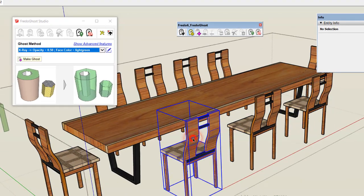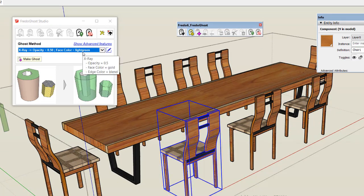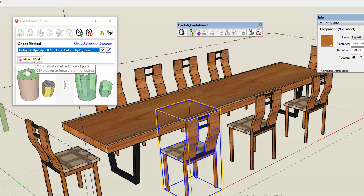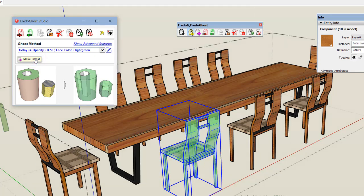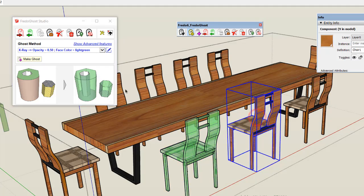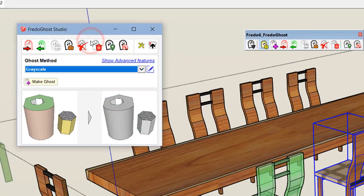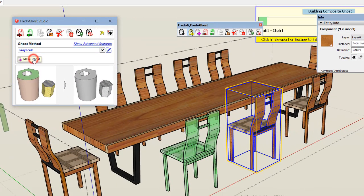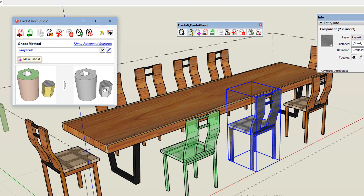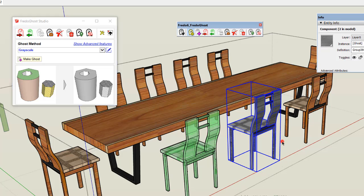Let's take this component. The method is x-ray with light green color. Let's make it a ghost. You can select another one and change the method — for example grayscale — and here you have the chair component ghosted in grayscale.